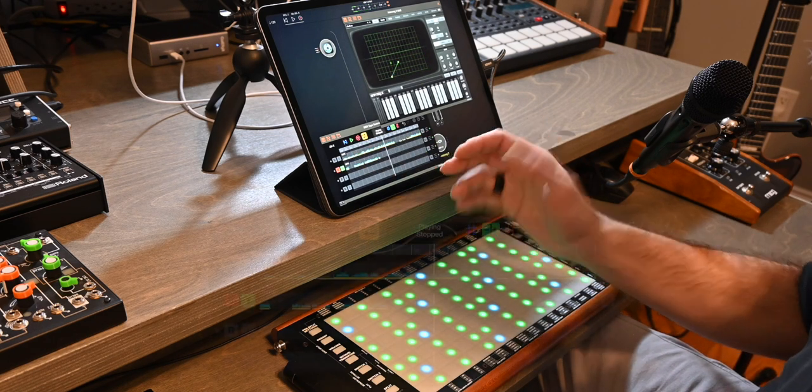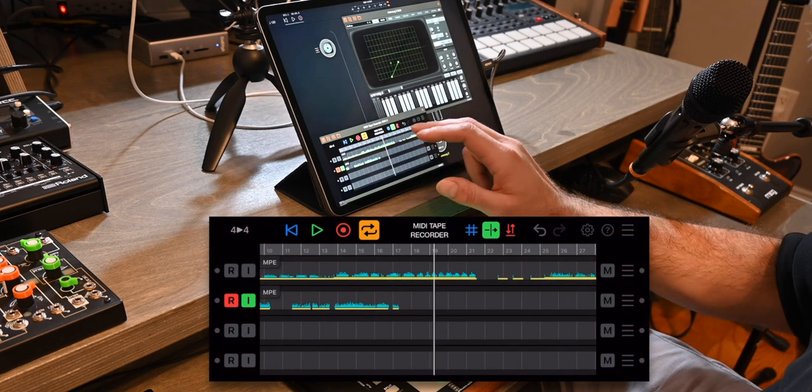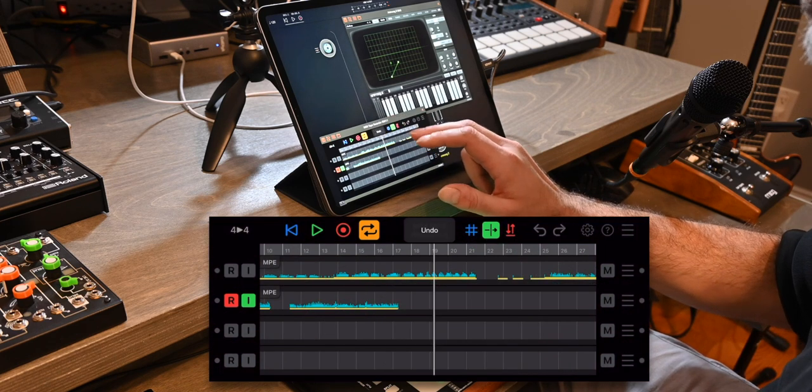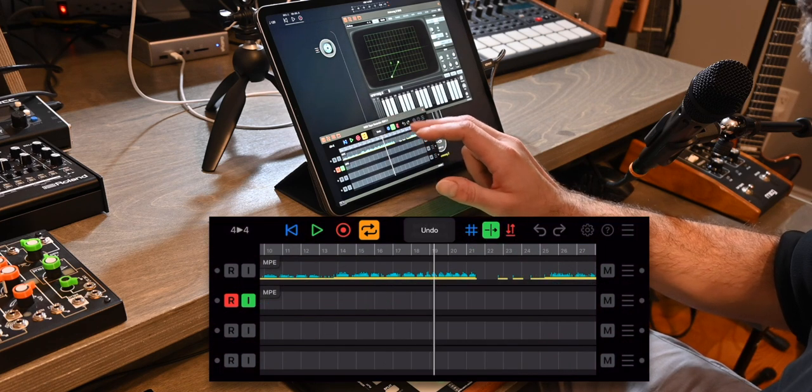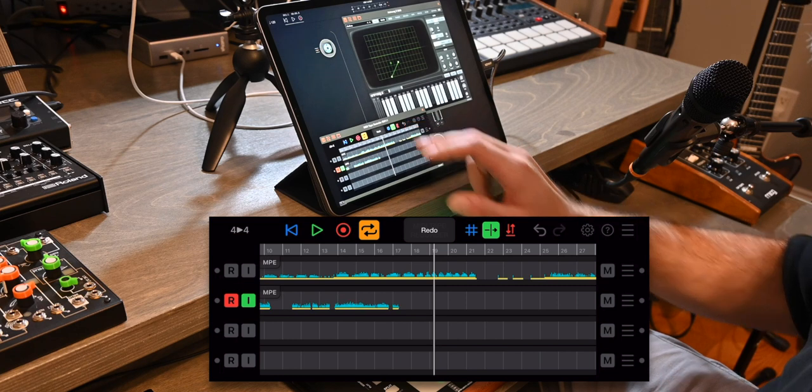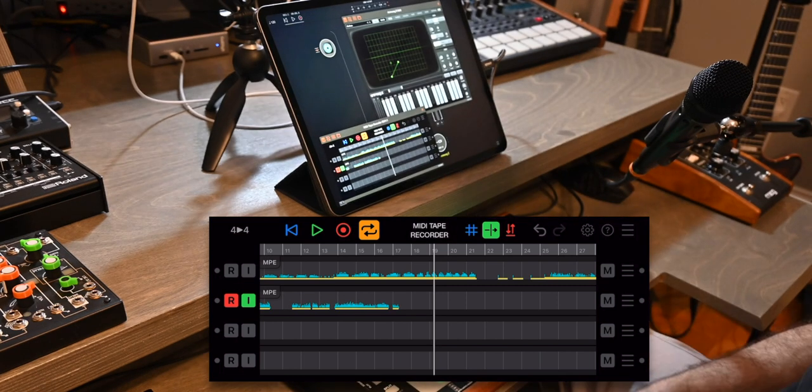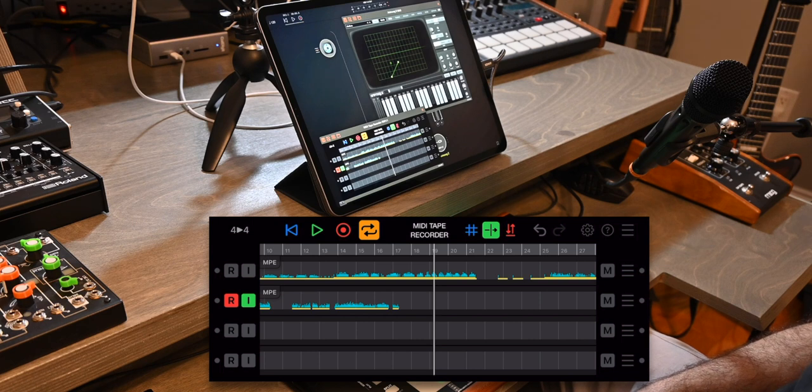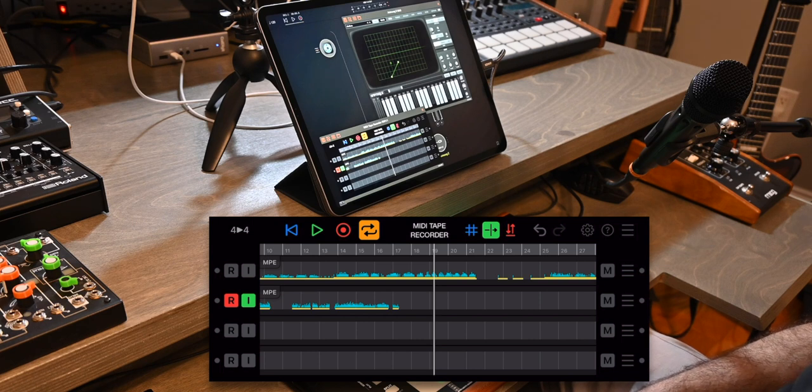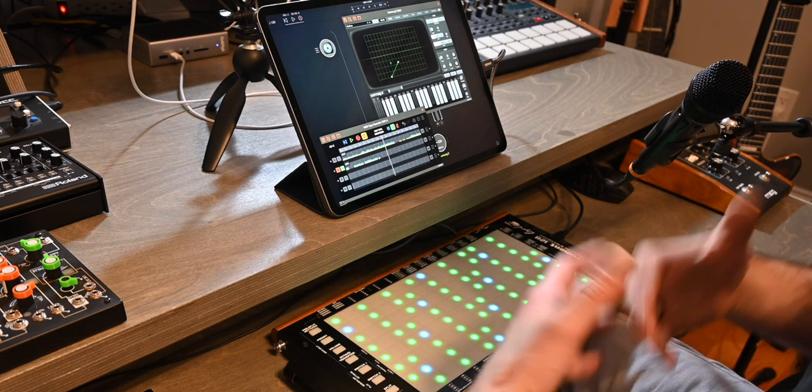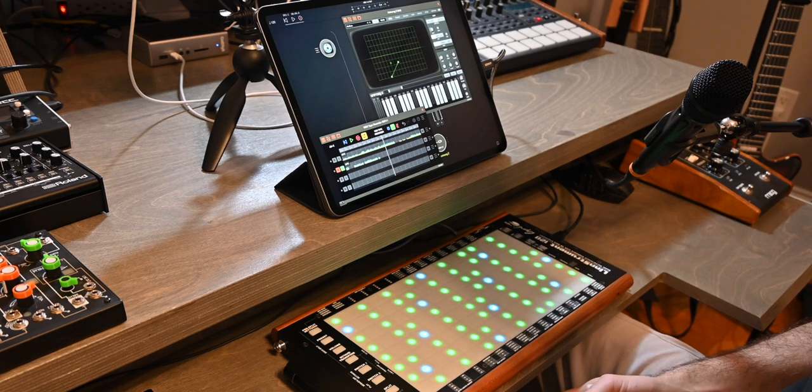So now you'll notice that MIDI tape recorder has undo and redo. So I can undo to go back through any step in case you actually thought that the previous version was better. It holds up to 20 individual steps in its undo buffer. So this is the basic flow of MIDI tape recorder.